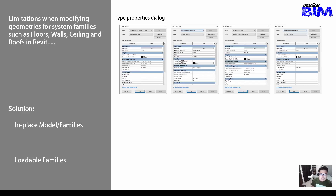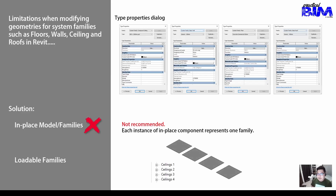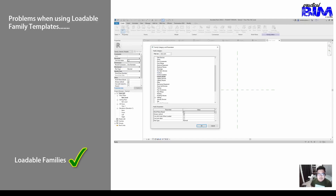Between the two, in-place model families are not recommended. The reason is each instance of an in-place component represents one family, so if you have four in-place ceiling components inside the project, it will show four families, which adds up the model size for the Revit project. The best solution is to use loadable families.